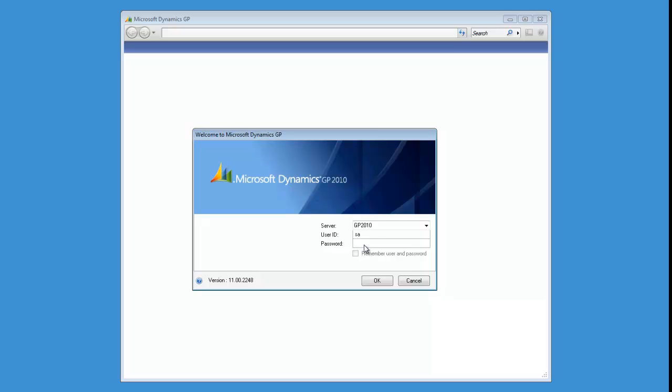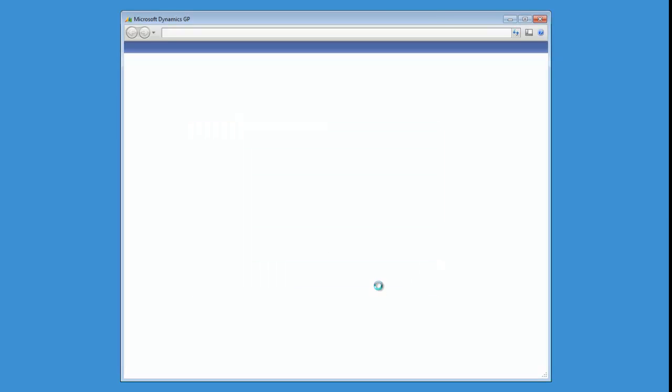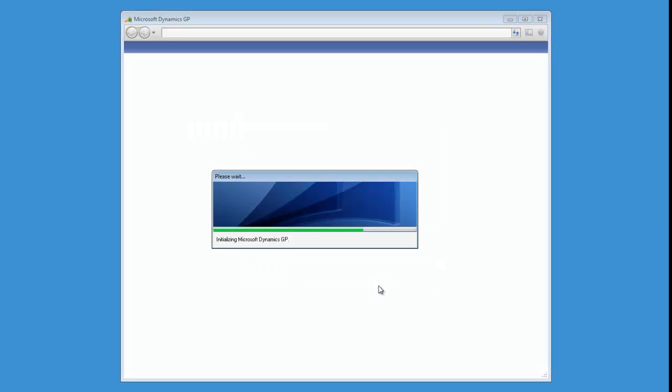And then you can go ahead and log into GP as SA, and we're going to complete the setup and install. So I'm going to log into my main production company, which in this case is Fabricam.